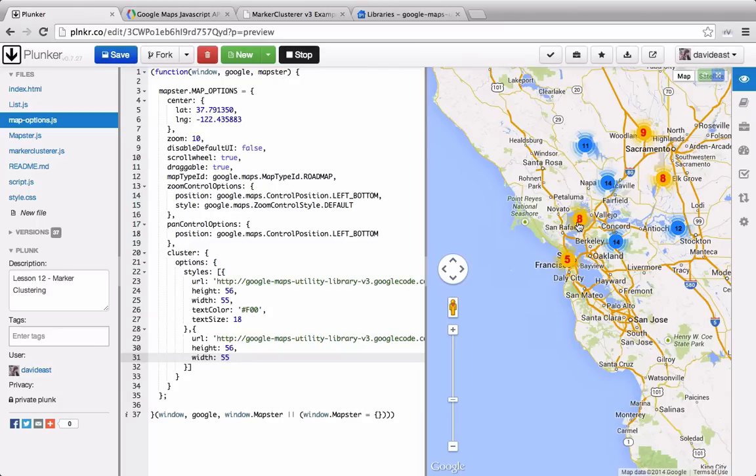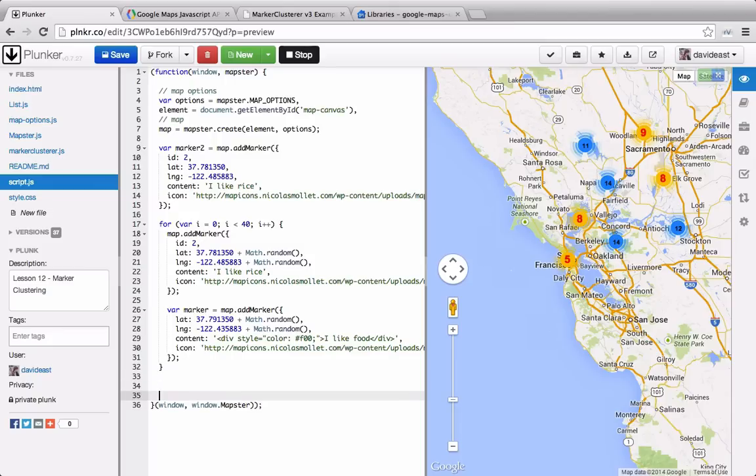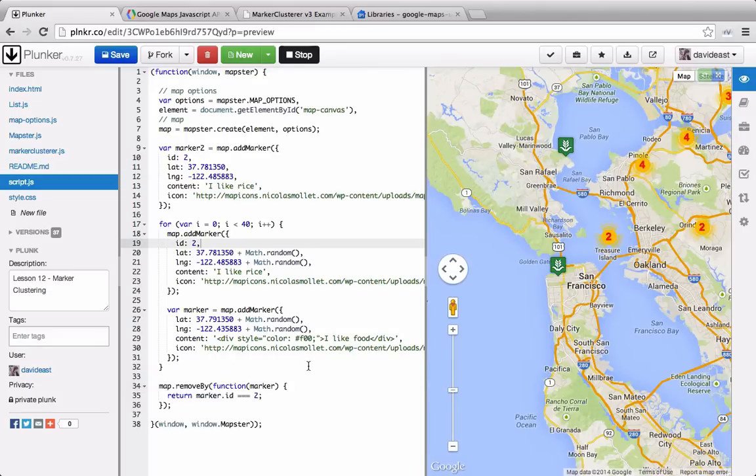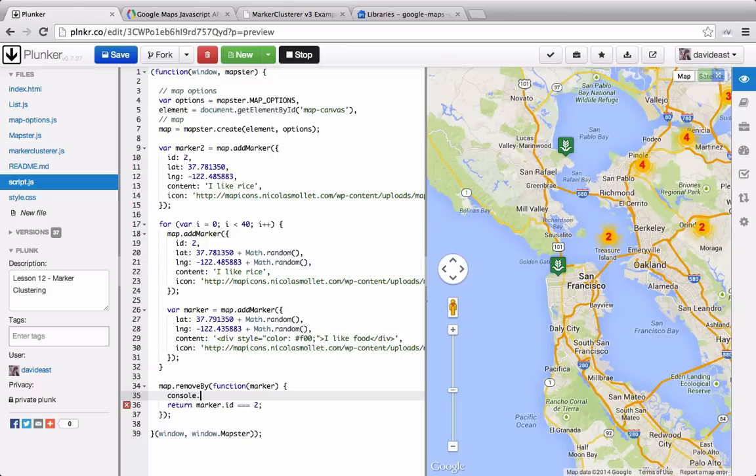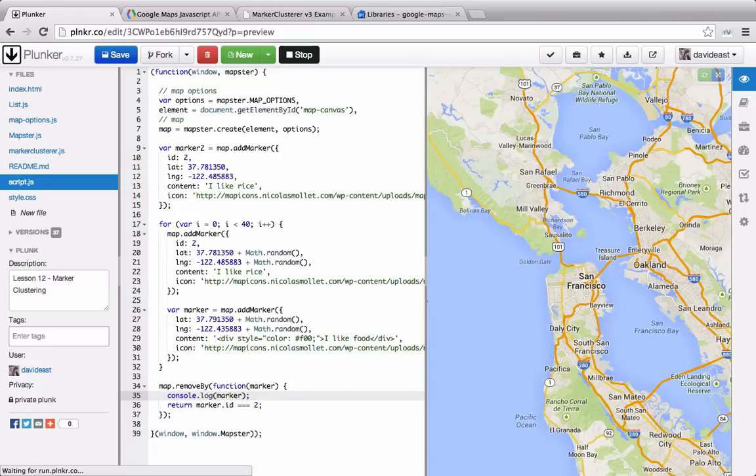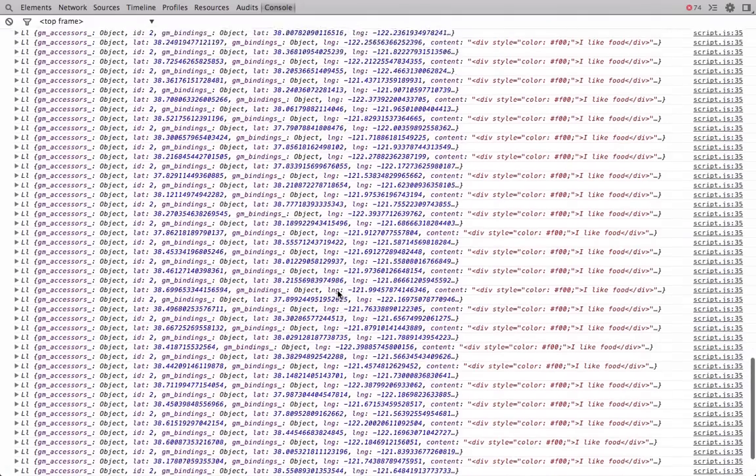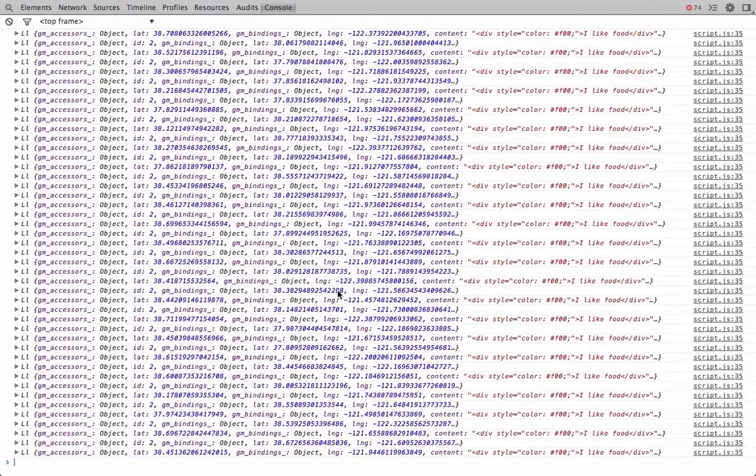So it's pretty easy to go through and set styles for our marker clusterer. But one thing we need to be aware of is now that we're using a clusterer, removing our markers is a bit different. So down at the bottom of our main script file, I'm going to remove the marker with the ID of 2. And you can see that right now we have multiple IDs of 2. And anything that's the green rice marker should actually be removed from our map. But currently that's not happening.